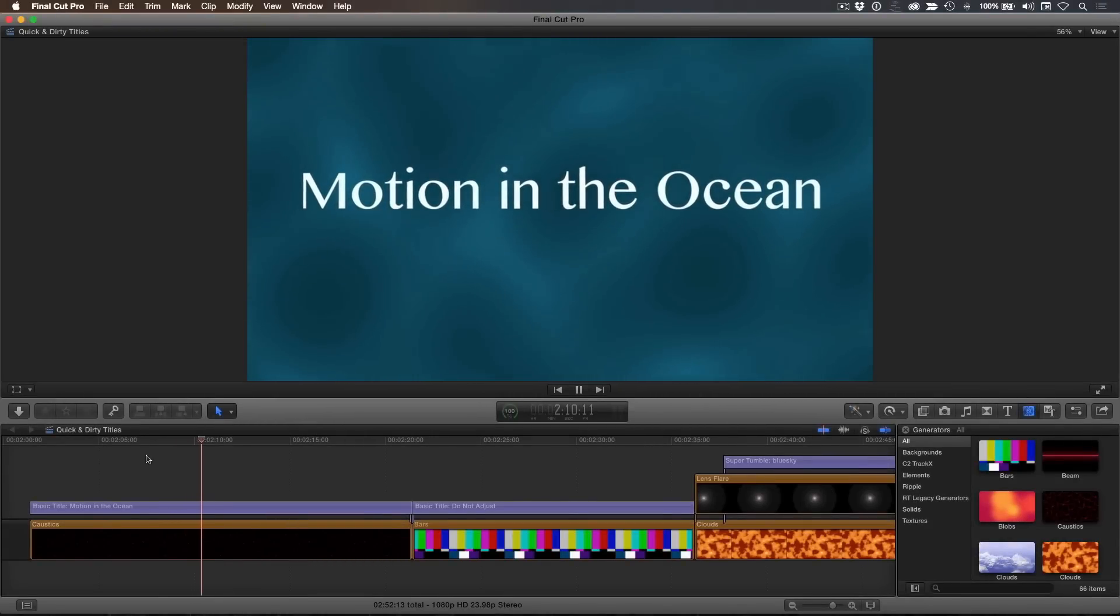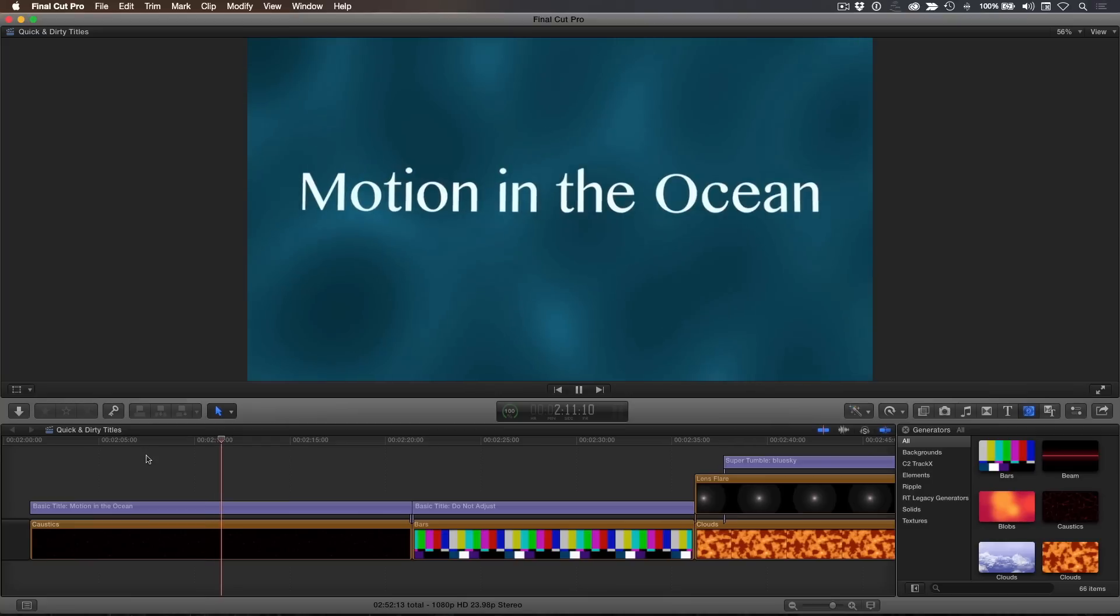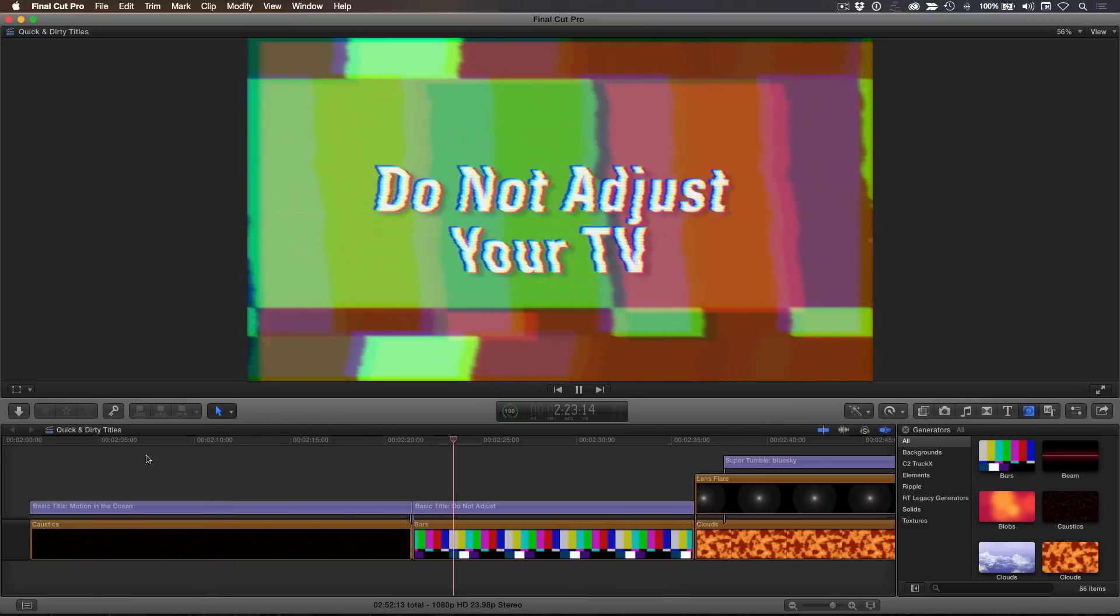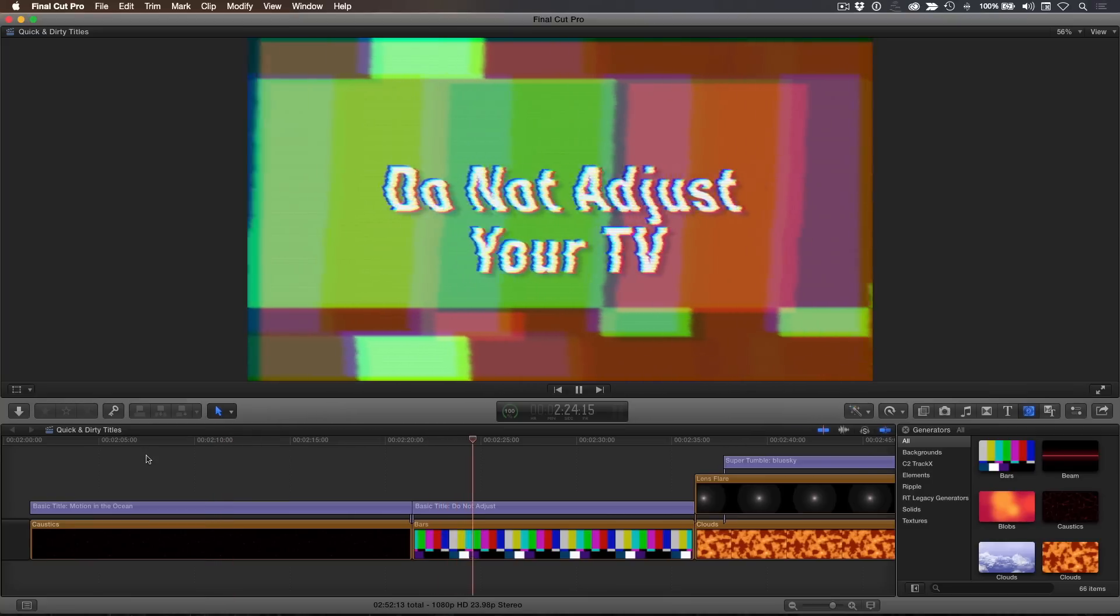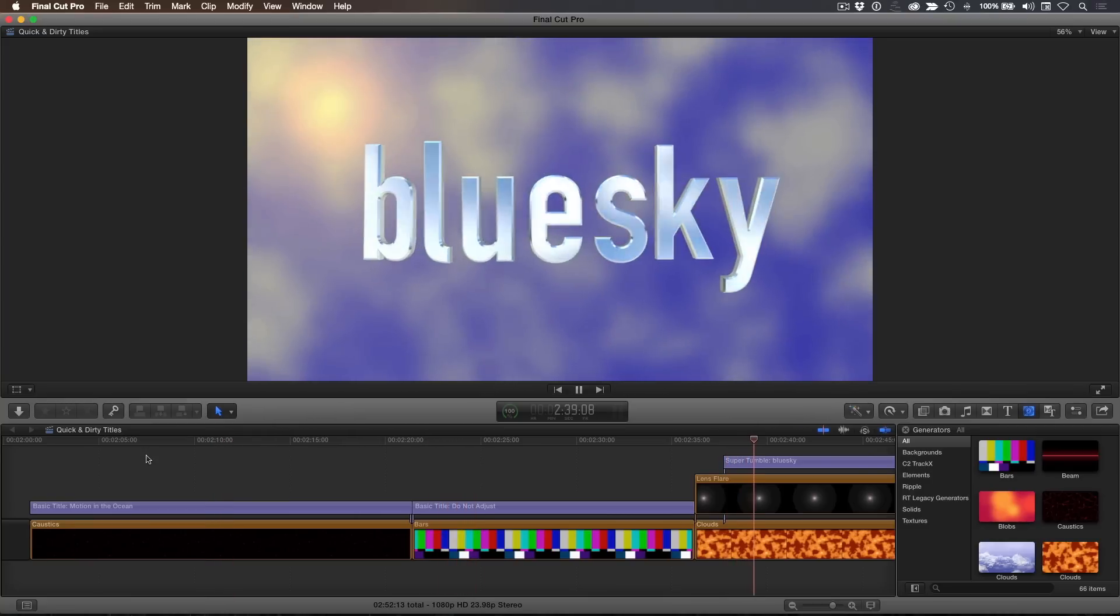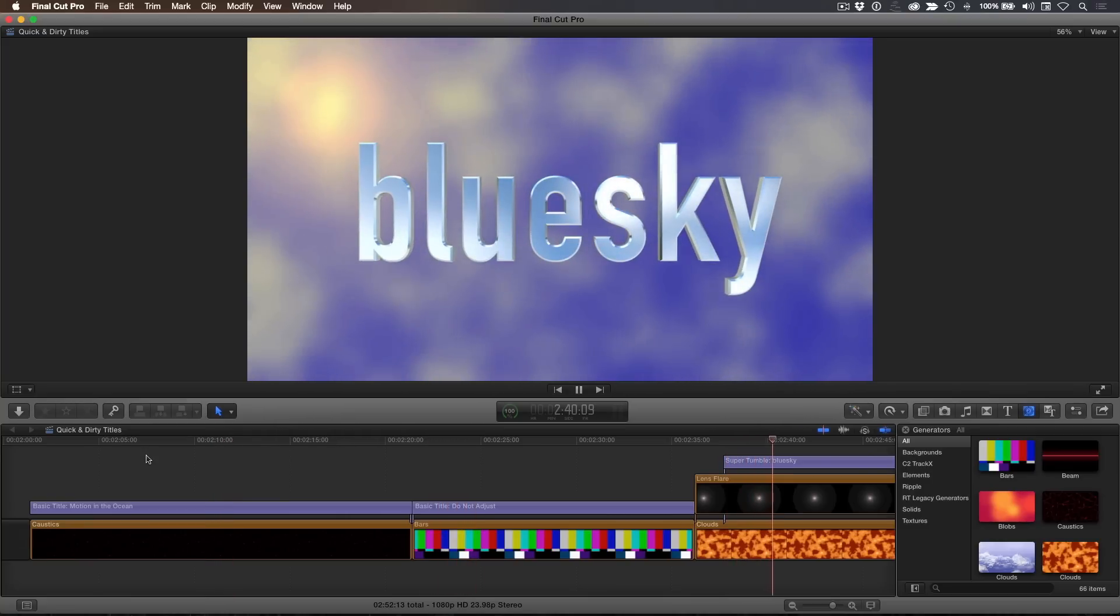Often when creating titles, I need a quick animated background that looks cool, doesn't distract from the message, but most importantly, only takes a few minutes to create.